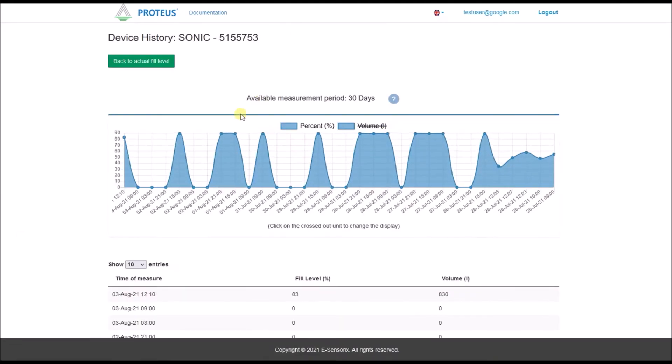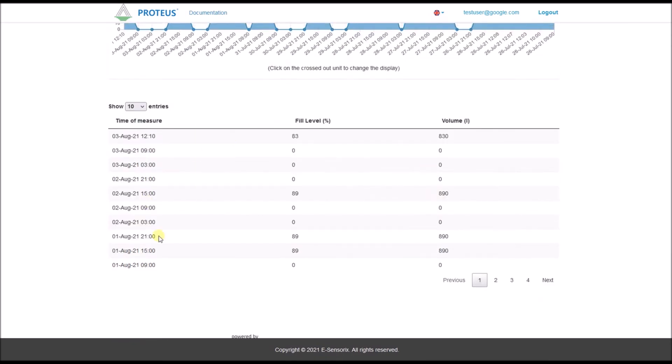It displays the time history of the level in your tank both graphically and in tabular form. You can display your level values here in volume or as a percentage of the maximum filling volume.